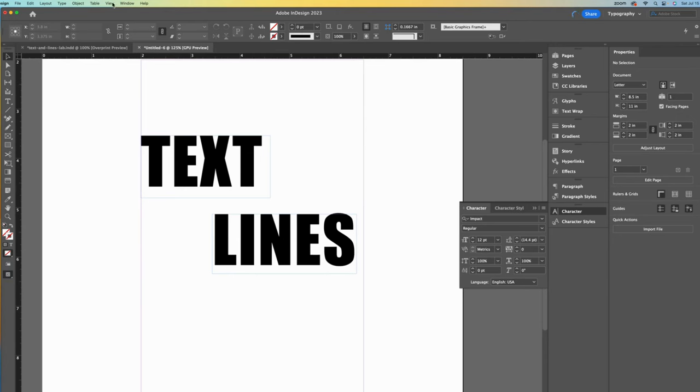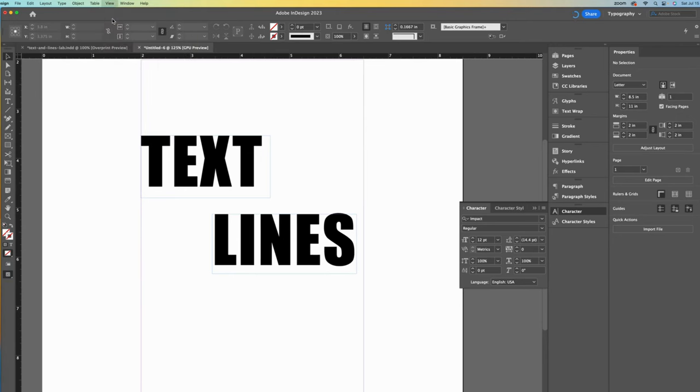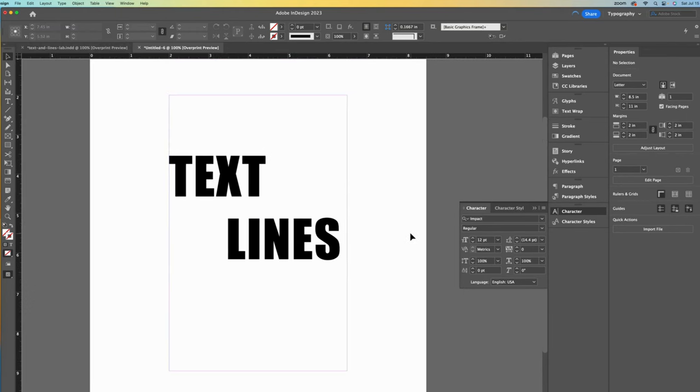I don't like seeing all of my bounding boxes at once, so I will switch to the overprint preview mode now because I find it less distracting.